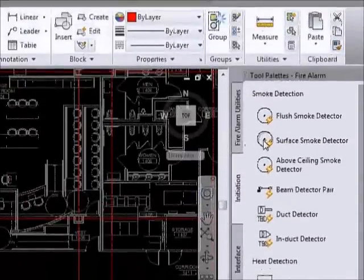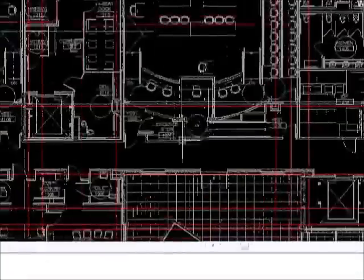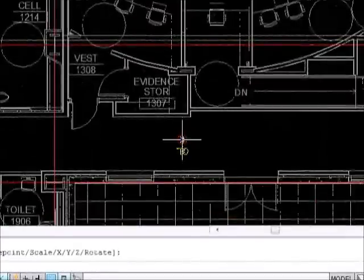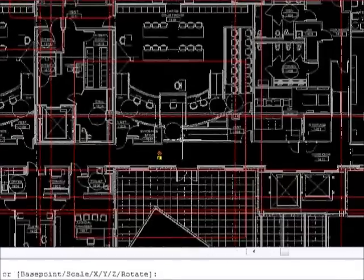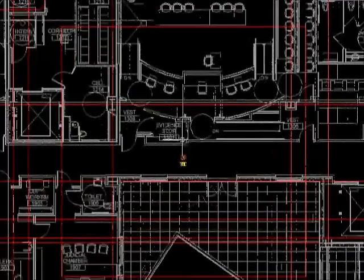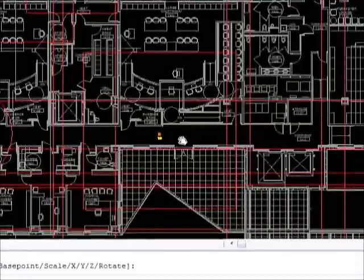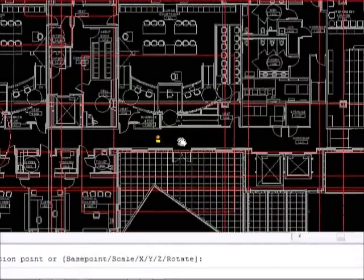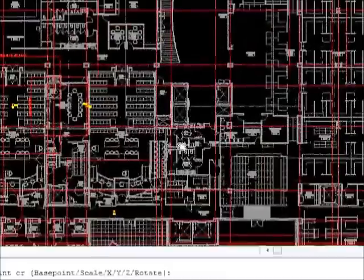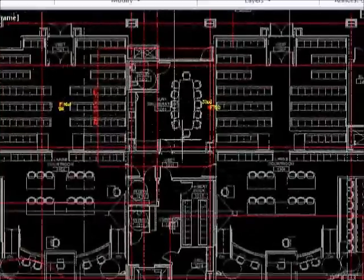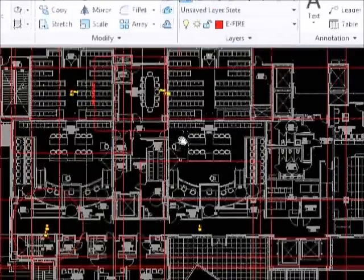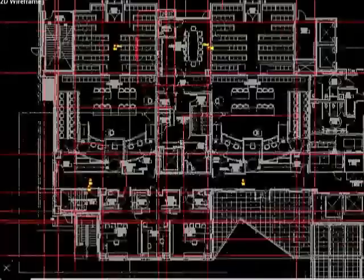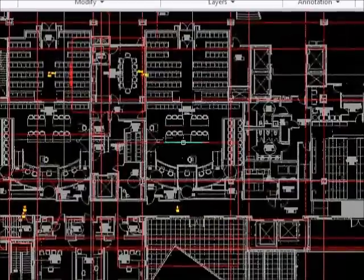The heat detectors have about a 900 square foot box that surround them. Again, this is applicable if the entire area is open, but if you have obstructions obviously you're going to have to place detectors closer together. Everything obviously has to comply with code, but just in general the templates will allow you to quickly place things.